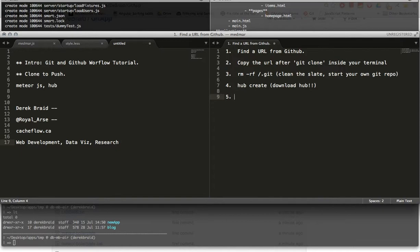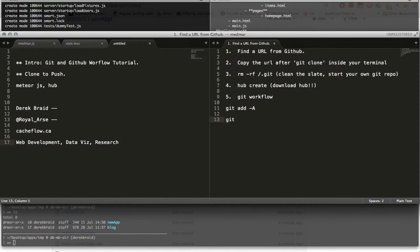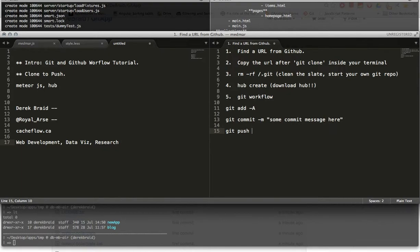And then five, you're going to do the following workflow, which in git, you do over and over and over, git add all, git commit message, some commit message here, git push. And that's it.